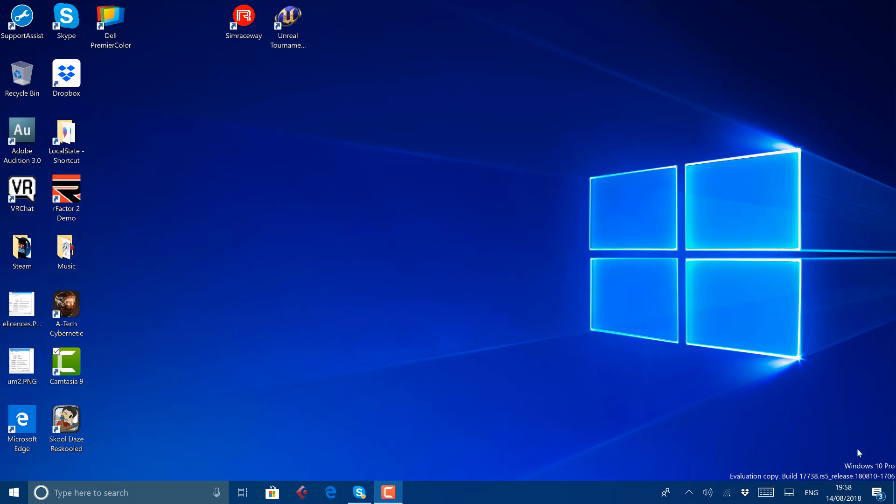Very close to the end of development for Windows 10 Redstone 5, so there are no feature changes in this build at all. So there's nothing new for me to show you. There are a lot of improvements and fixes.